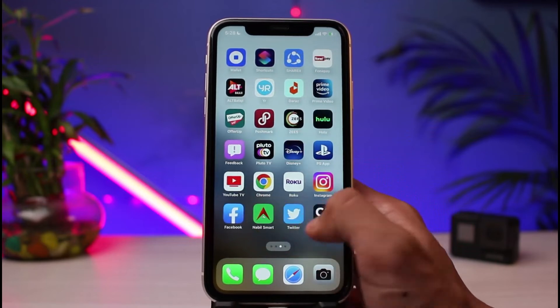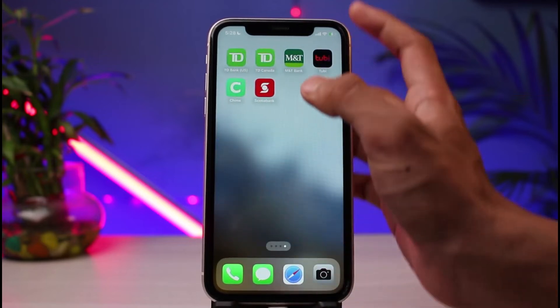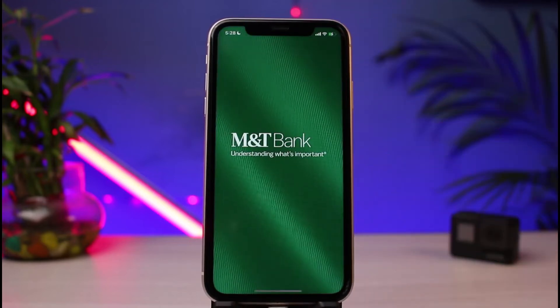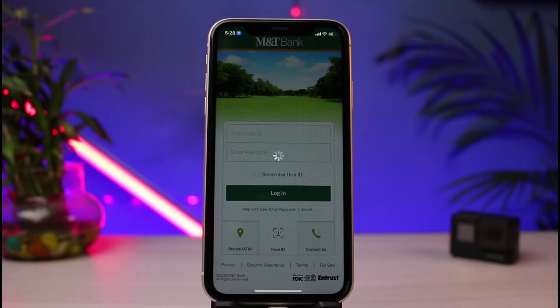Once you've done that, go ahead and open up the MNT Bank app on your phone. Once you open up the app, you can see that this is how the interface is going to look like.